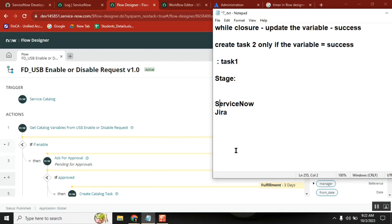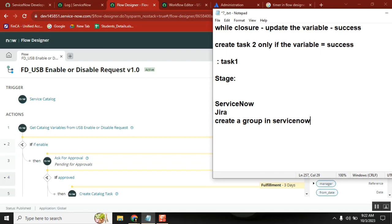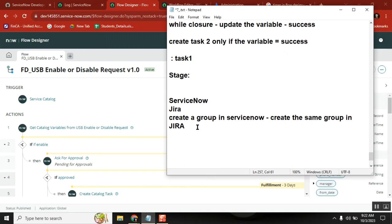My requirement is: if I want to create a group in ServiceNow, the same group should be created in Jira — same name. That's it, simple example. Addition of users and all is next level, but if I create a group in ServiceNow the same group should be created in Jira. That's my requirement. Everyone understood?